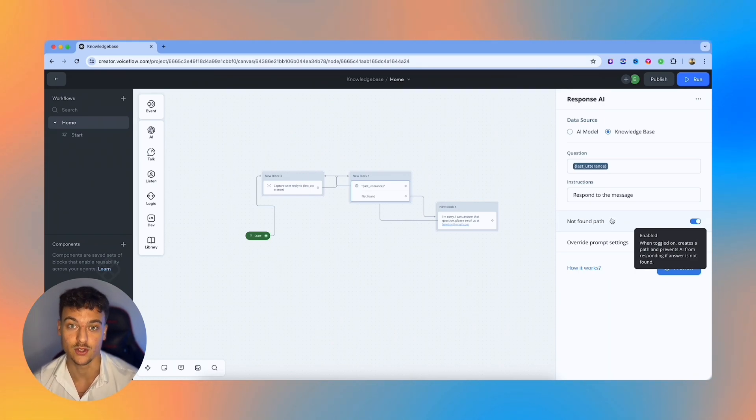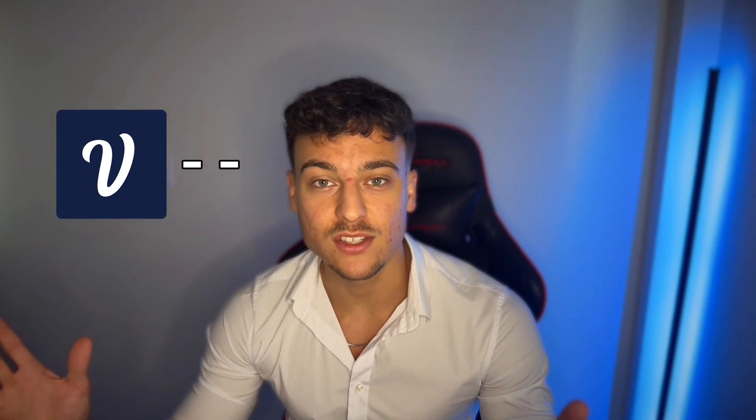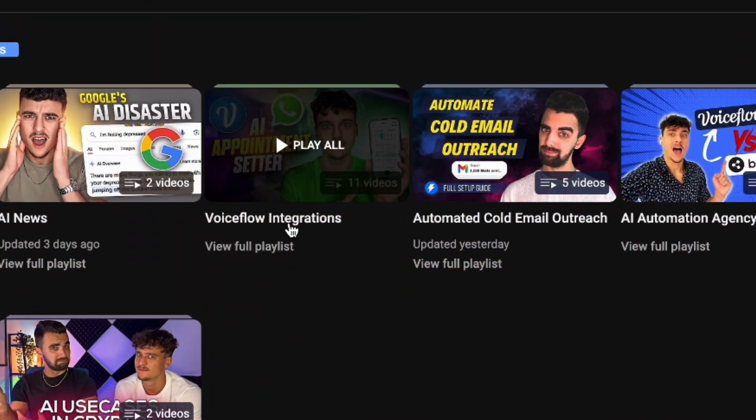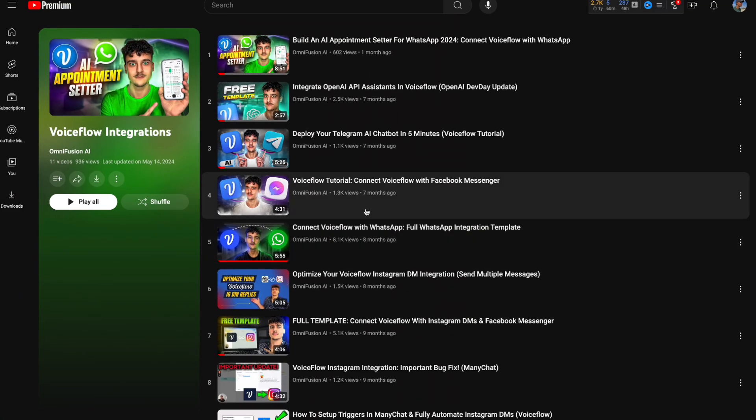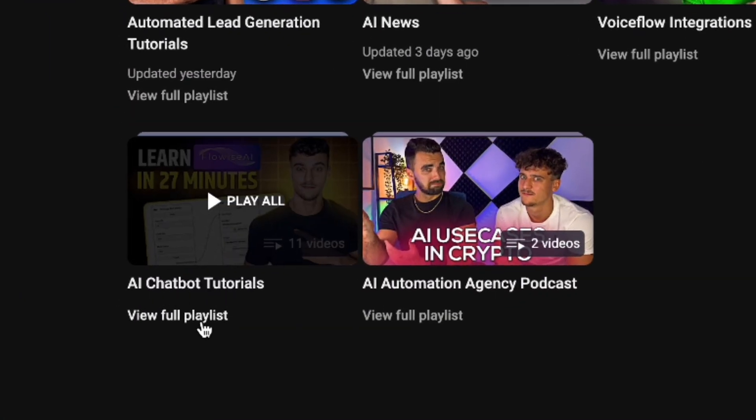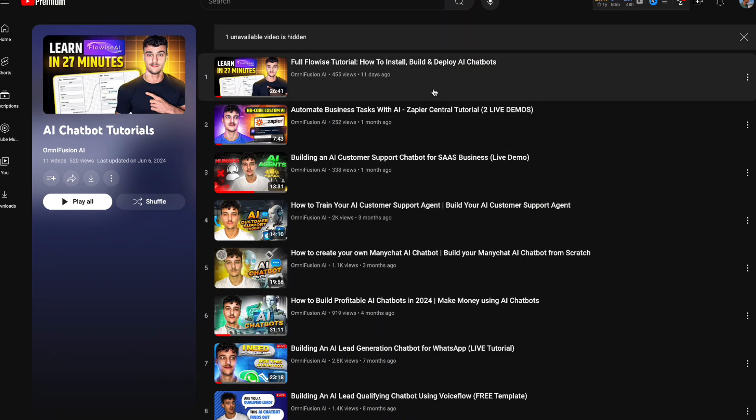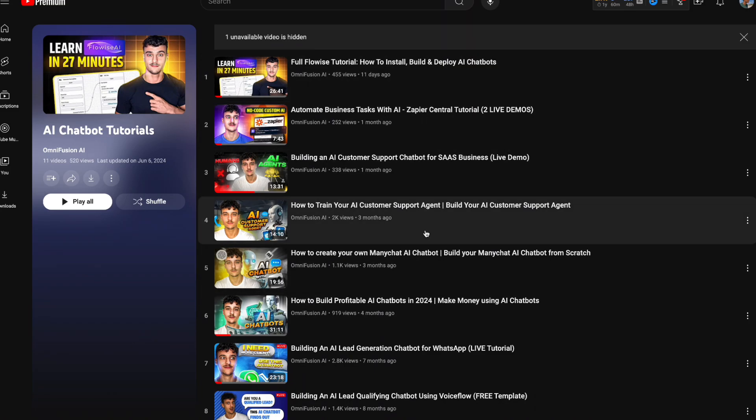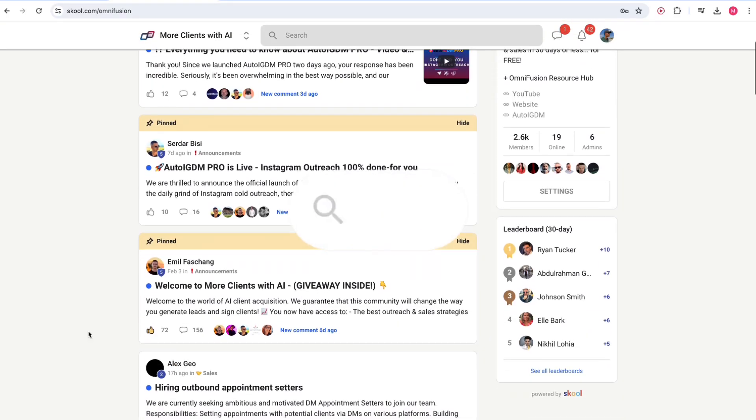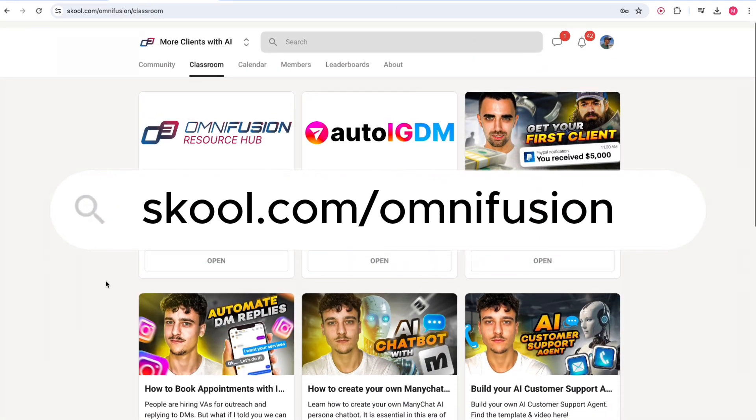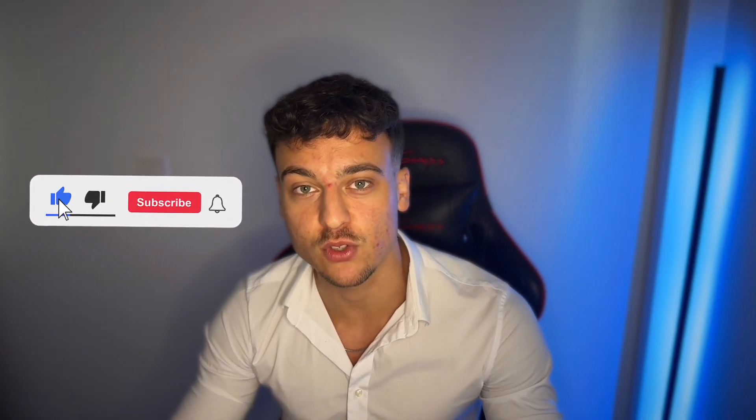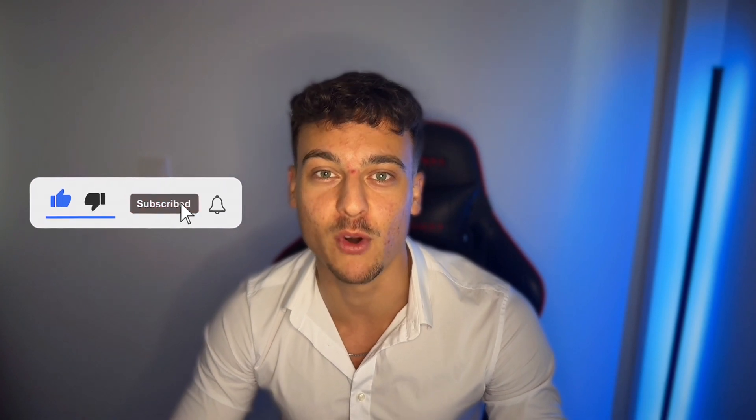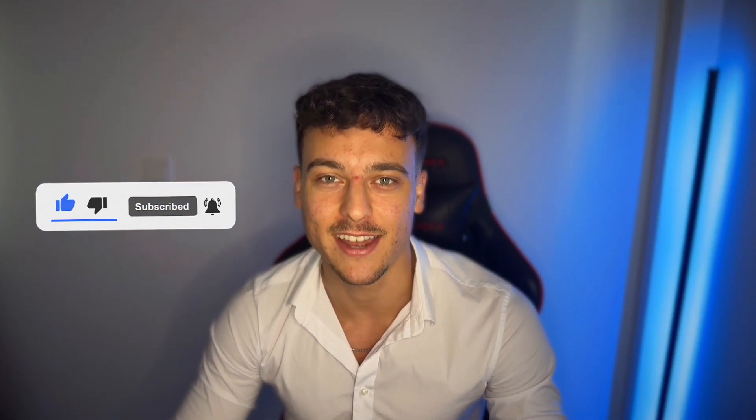As I said before, if you guys want to learn how to integrate VoiceFlow chatbots into any social media platform, we have a playlist, I'm going to link it right over here. And we have a ton of other videos where I go through in depth chatbot builds inside of VoiceFlow, including AI appointment setters and customer support bots. You can find all of that in our free school community at school.com/Omnifusion. If you guys found value from this video, please leave a like and subscribe to the channel for more videos in the future. Thank you guys for watching and have a great day.